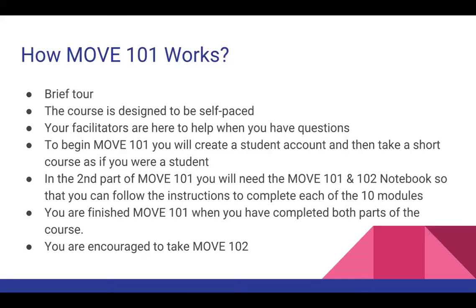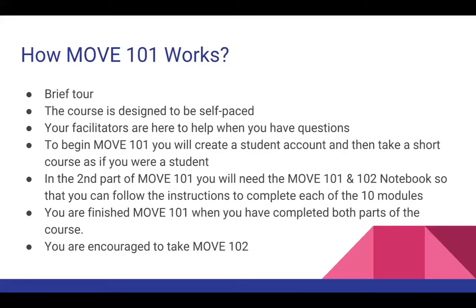You're finished with Move 101 when you've completed both parts of the course. You're highly encouraged to take Move 102 as well as 101 because that gets into more details on how to create assignments and gradebook settings and stuff like that. So, let's take a look at the course.